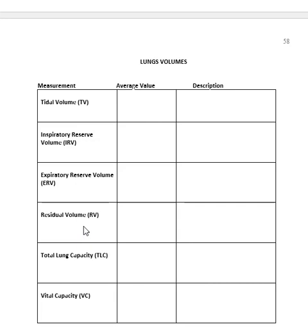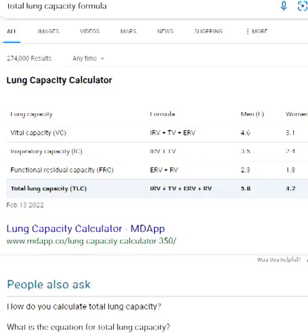You always have some air left behind in your lungs no matter how hard you try to breathe it all out. Your total lung capacity spans all the way from the top of the inspiratory reserve volume down to the bottom of the expiratory reserve volume — that's your total lung capacity.